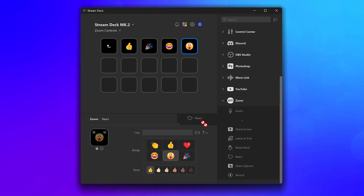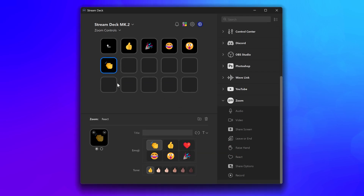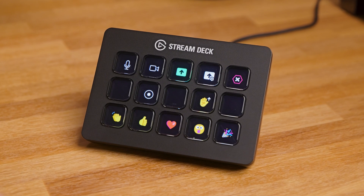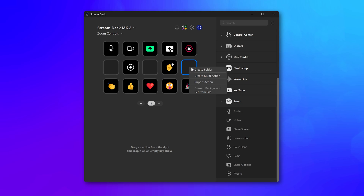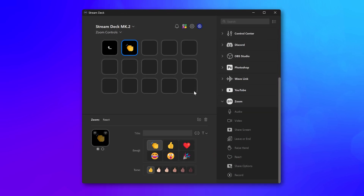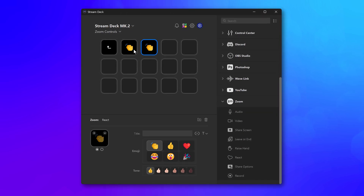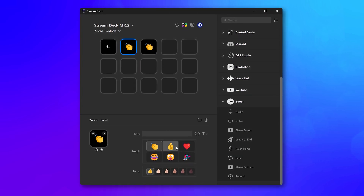Use the React action to send a thumbs up or clap emoji to show your support for your team on calls. Create a folder and set up all your common reactions in there.